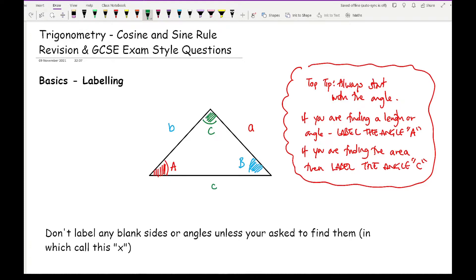When labelling, there will be things missing — certain angles without numbers, or sides not given a length and not asked to find. That's fine; you don't need to label everything A, B, C and a, b, c. It's just a case of spotting what you have. Whatever you've been asked to find, whether it's an angle or a length, I would always start by calling that X, then go through the ABC and lowercase abc labelling.